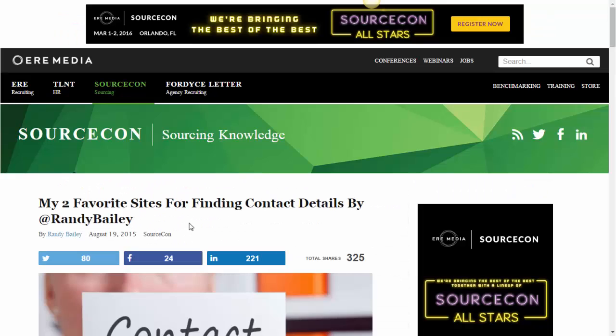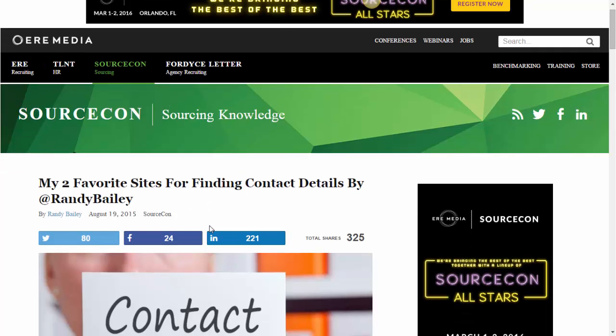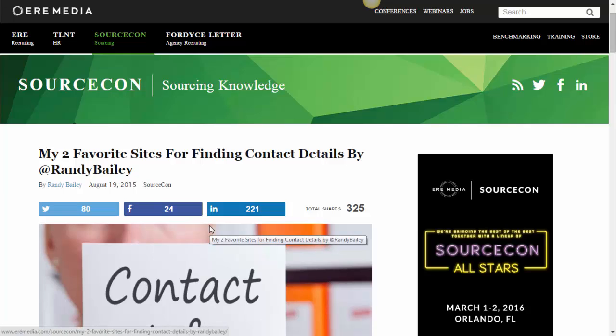The last one I want to check out is the most shared: 'My Two Favorite Sites for Finding Contact Information' by Randy Bailey. It was shared 217 times on LinkedIn, 24 times on Facebook, 61 times on Twitter, and 141 times on Google Plus — who'd have thought it? The reason I like this one is it's great for finding contact information, but again it's really for small numbers.